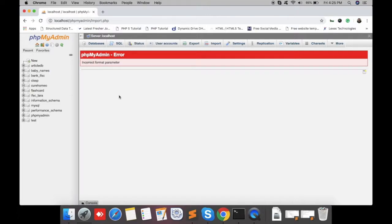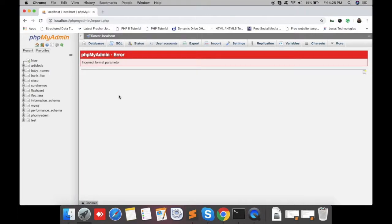To save that time, we can import our database through the terminal. There is just one line command through which you can import your database within seconds. Let me show you the command.